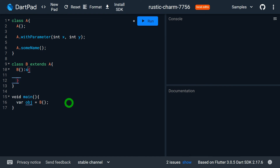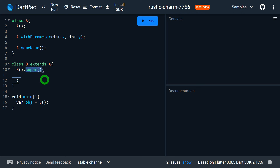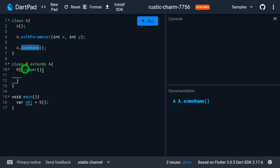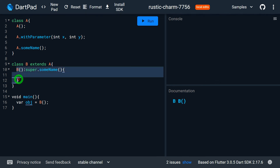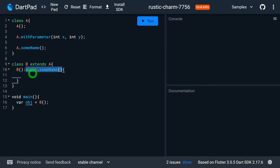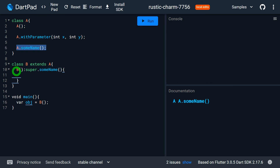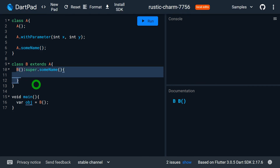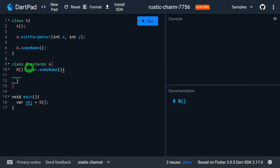However, we can make this call explicit. Before the constructor body we write a colon and then super(), which means just before calling B's constructor it will call the superclass's default constructor. Instead of the default constructor, if we want to call a named constructor such as A.someName, we write super.someName. In that case, just before calling B's constructor, it will call A.someName, and once finished it returns and executes the body of B's constructor.